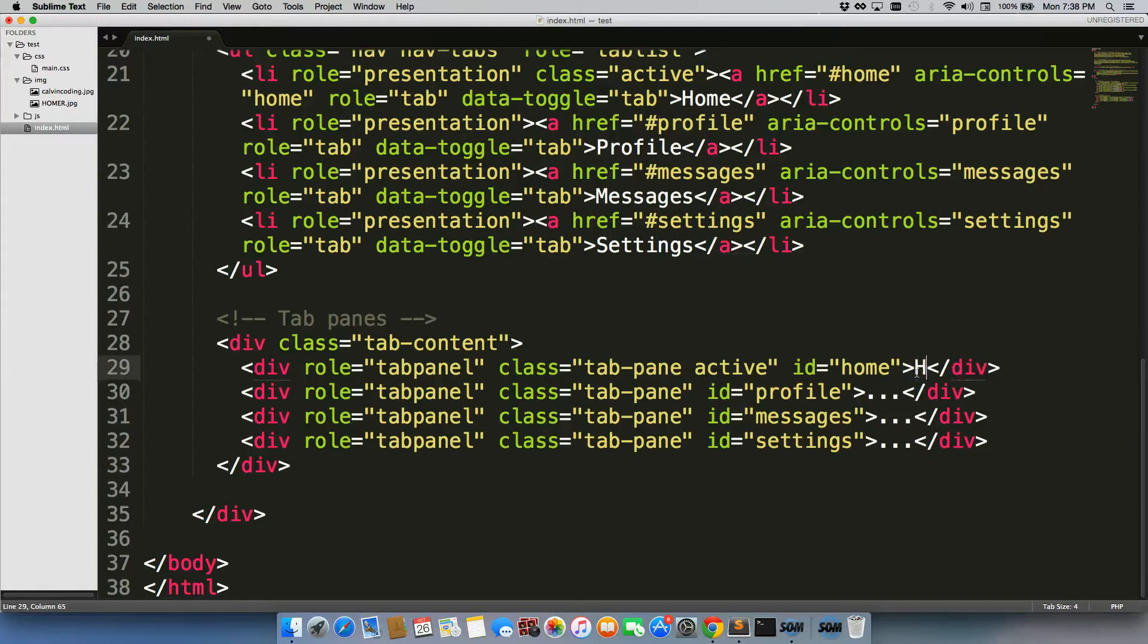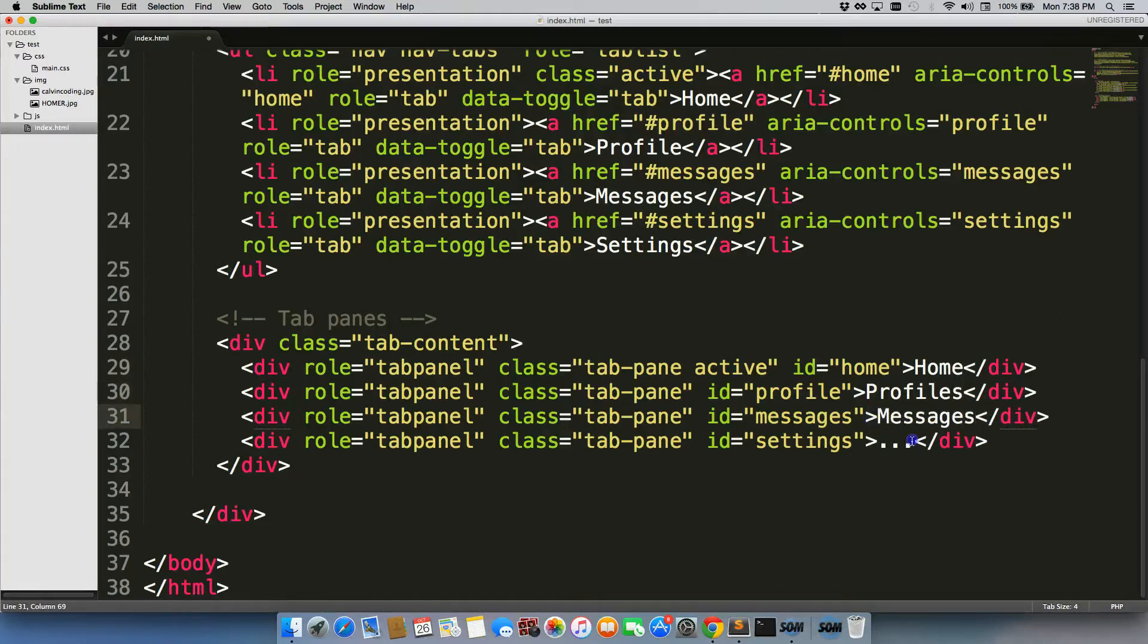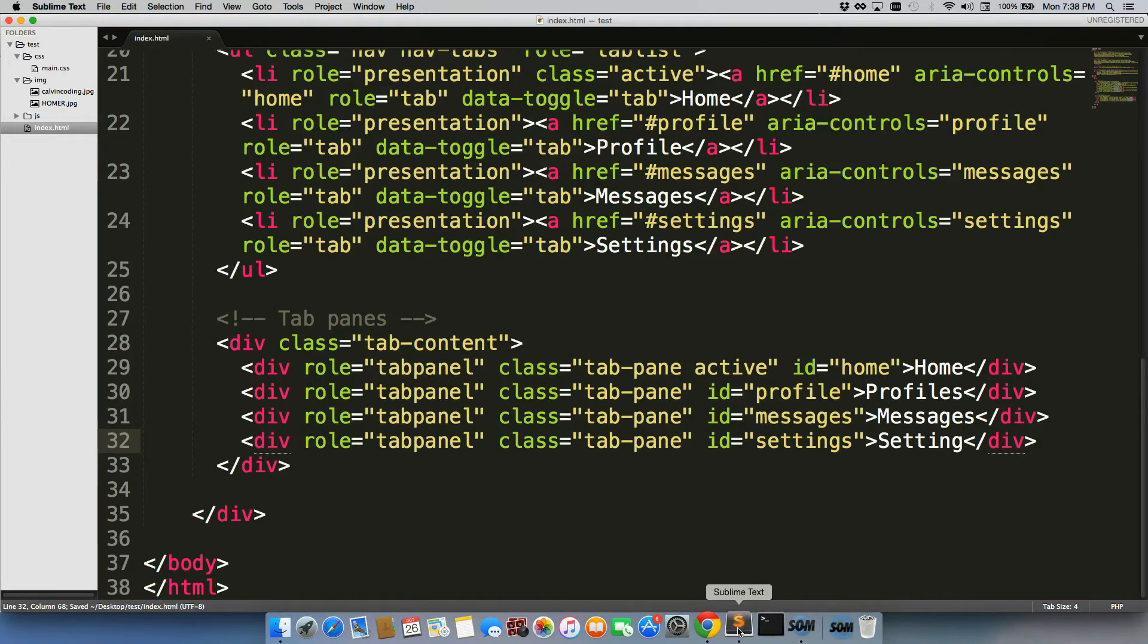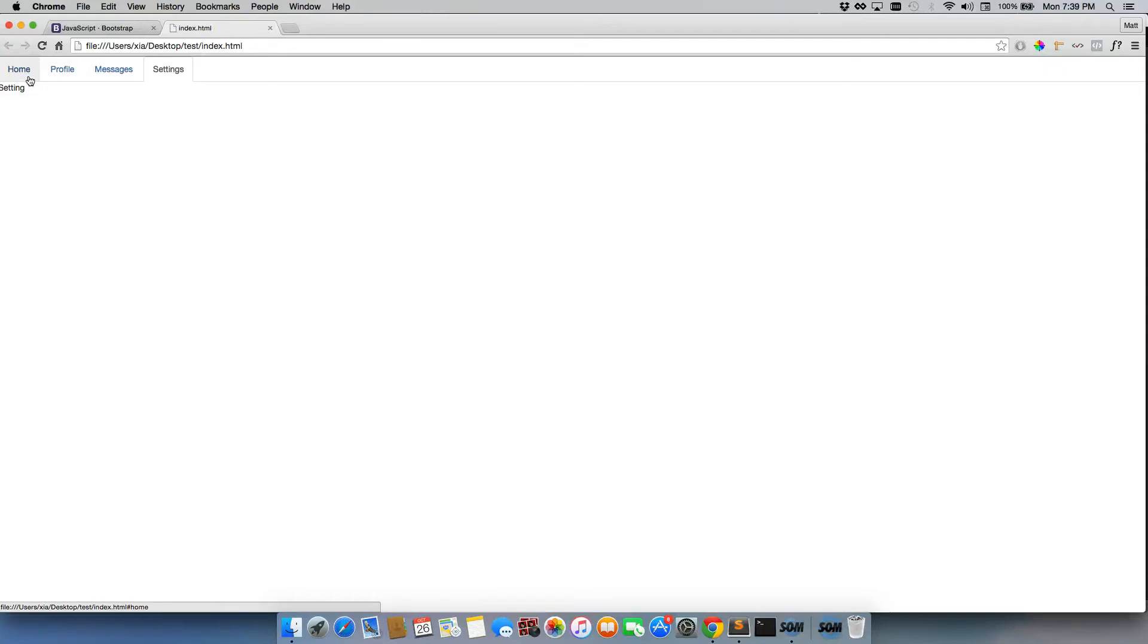We'll call this one home and profiles, messages, and settings. We'll save it. Go back to the page, refresh. There's home, profiles, messages, and settings. You can add any content in here that you want.